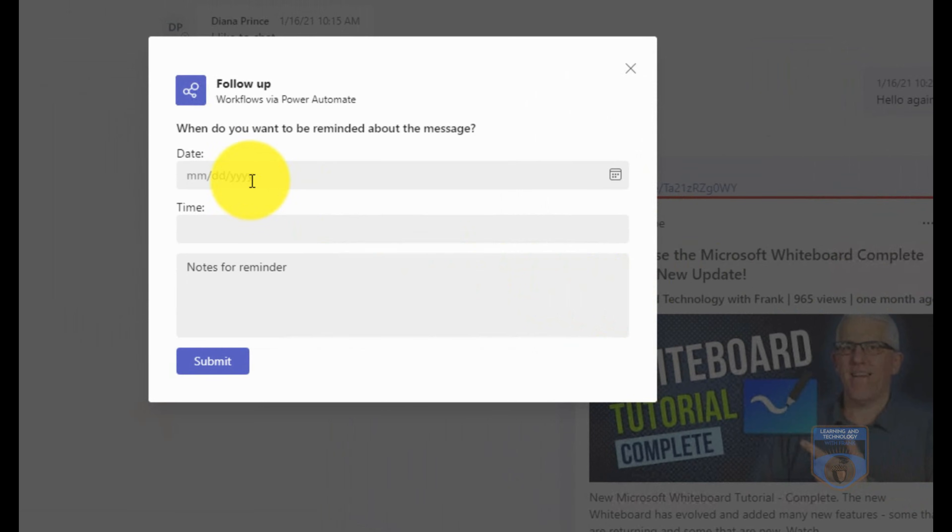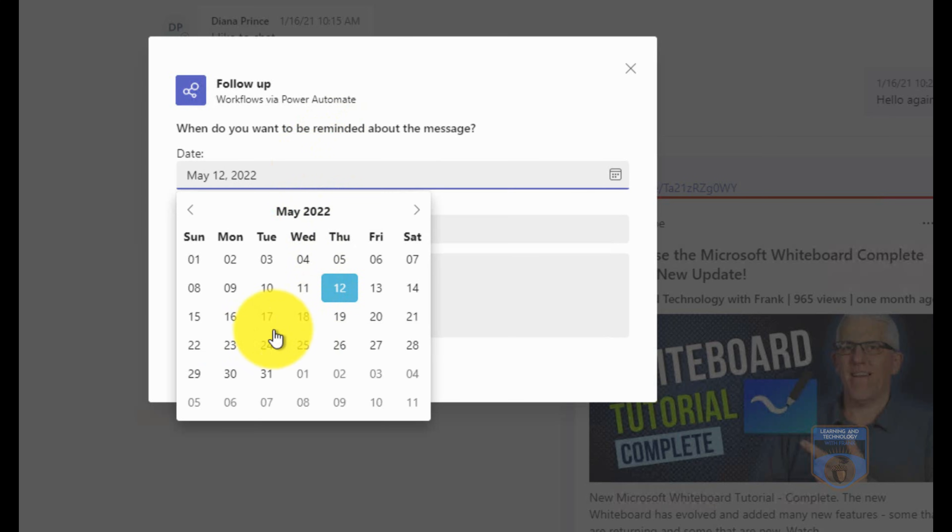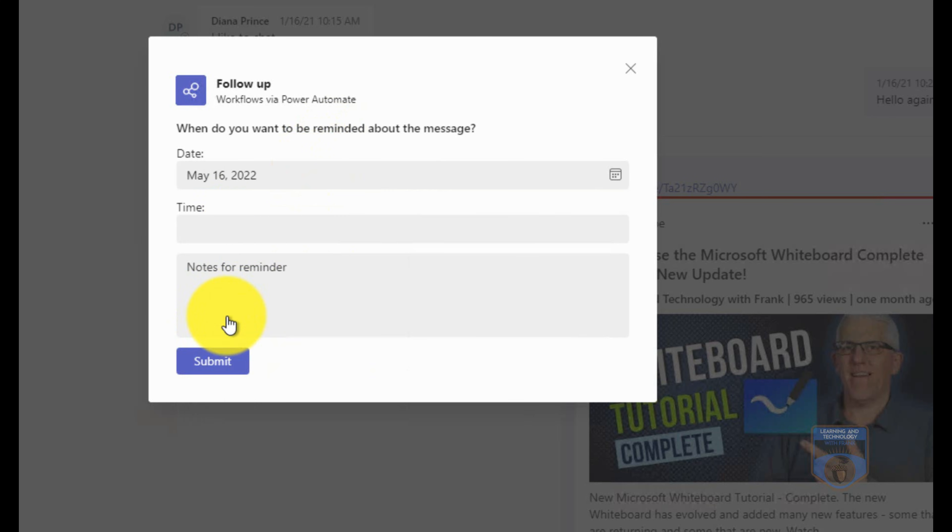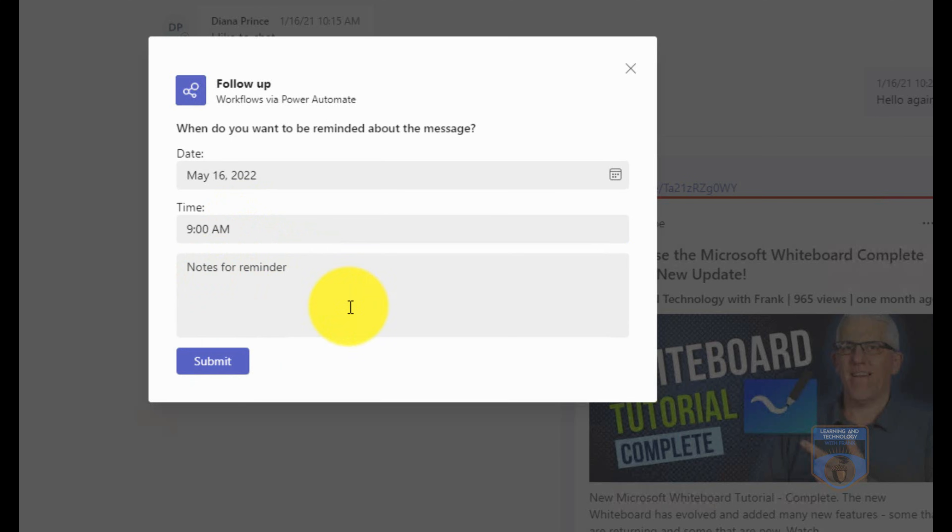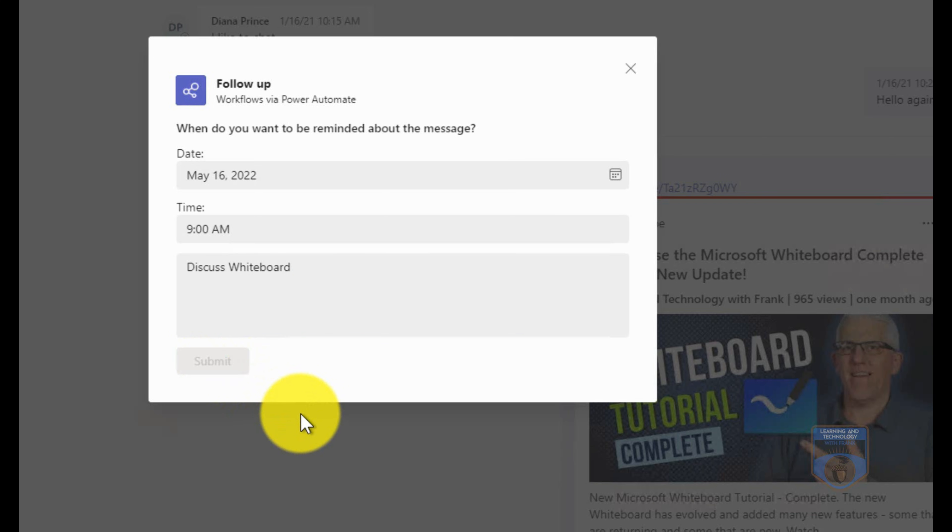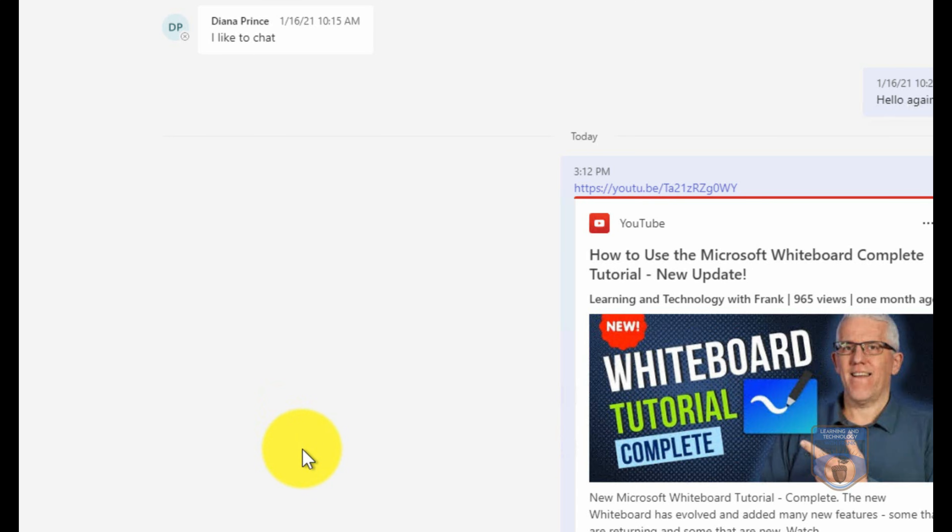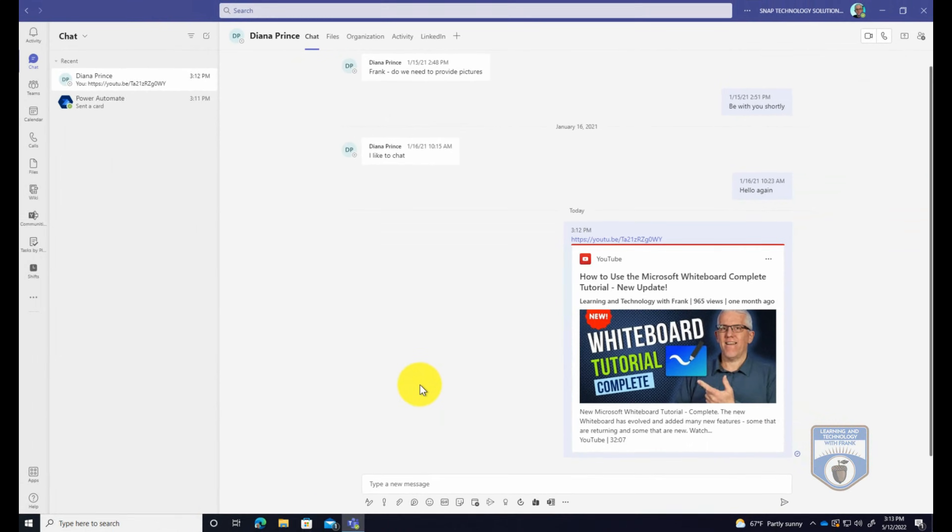Now underneath follow up, it's going to say when do you want to be reminded about this message? So I want to be reminded let's say on Monday. I'm going to talk to her at 9am in the morning, and we're going to have conversations to discuss whiteboard to make sure that she understood how to use the Microsoft whiteboard and to make sure she watched this video. And that's it.